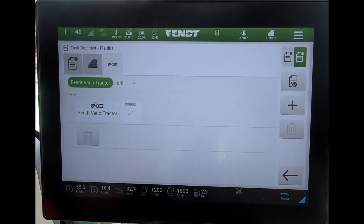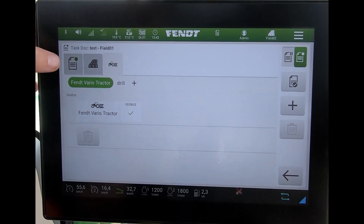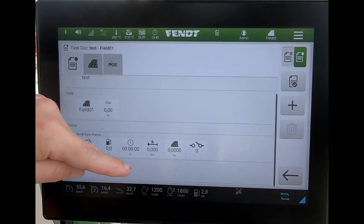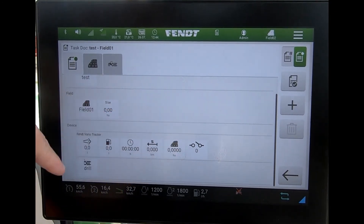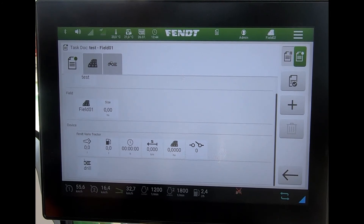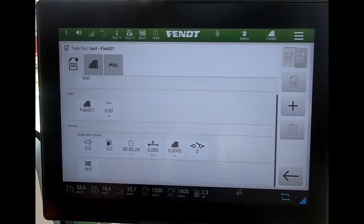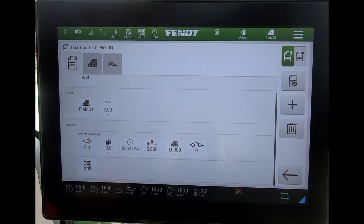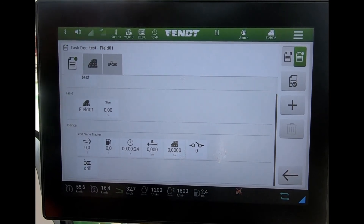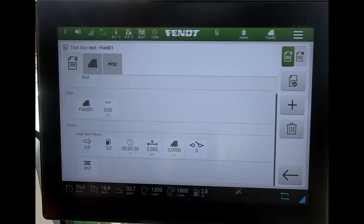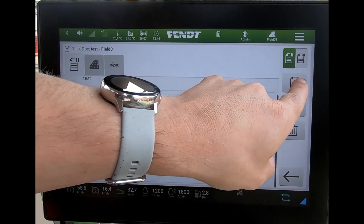Once I'm happy with how I've built my task up, I hit the record button and off I go — I can start to do the job. We can see underneath the task what's been recorded: I'm in field one, there's no size associated with the field, but we can start to see what's adding up. I can pause the task by pressing across on the tractor, and when I come back to the field I can resume it as well.